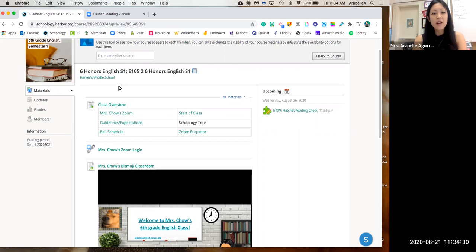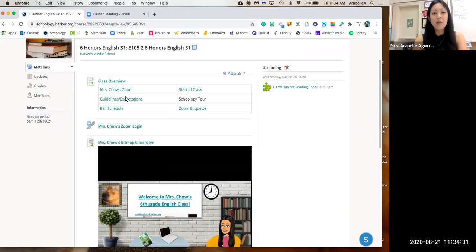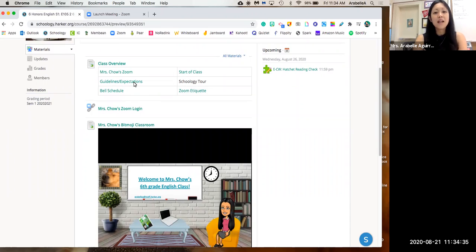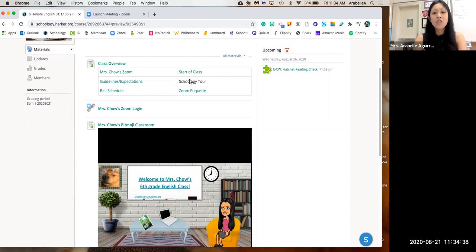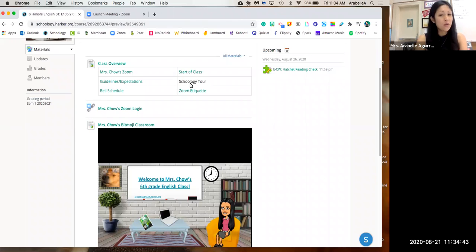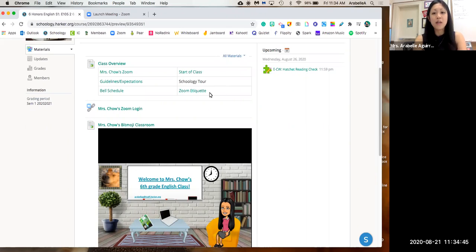Once you're there, on the very top will be the class overview where you will find my Zoom link, guidelines and expectations, the bell schedule. Start of class will be the agenda for the day. Schoology tour is what I'm currently recording, so that will be updated soon, and then the Zoom etiquette.